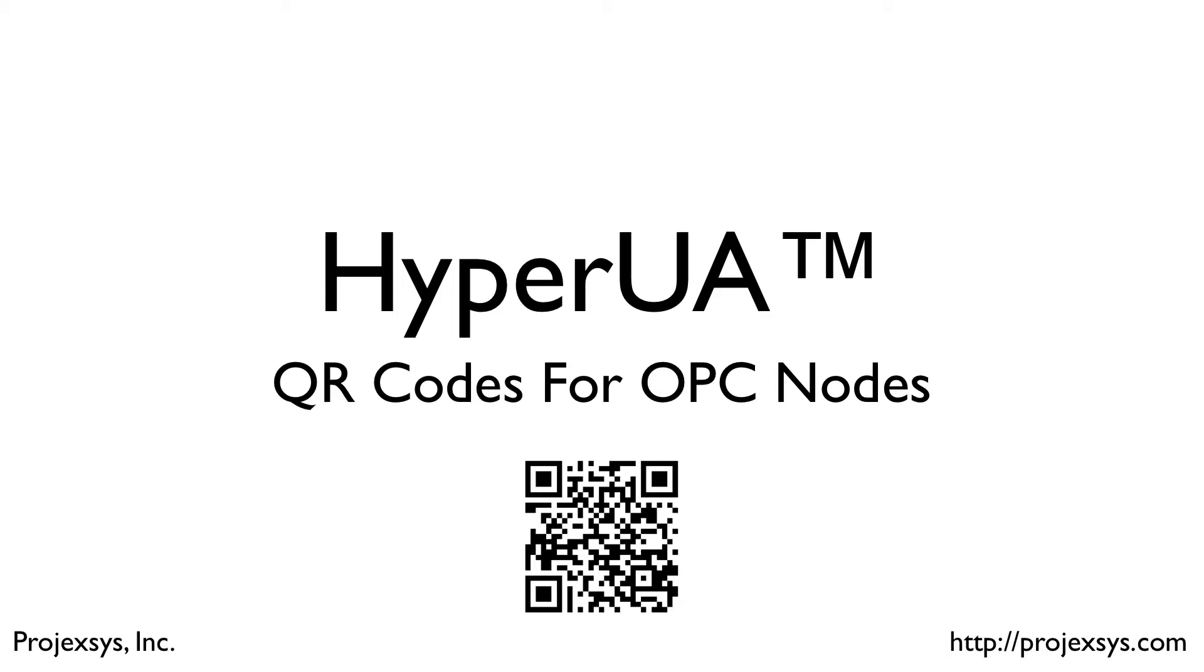In this video, I'll give a brief demonstration of how Hyper-UA's REST API lends itself to rapid, mobile access to runtime data in OPC applications.